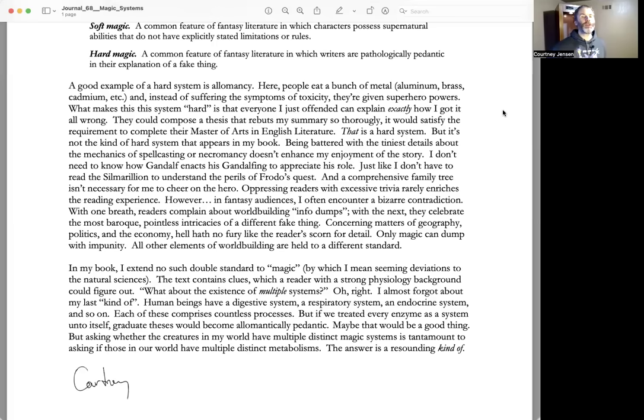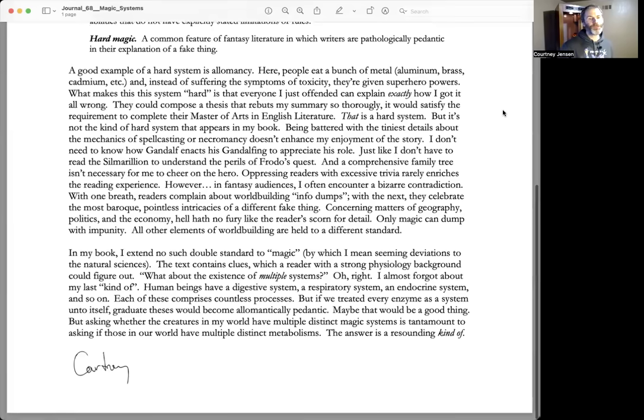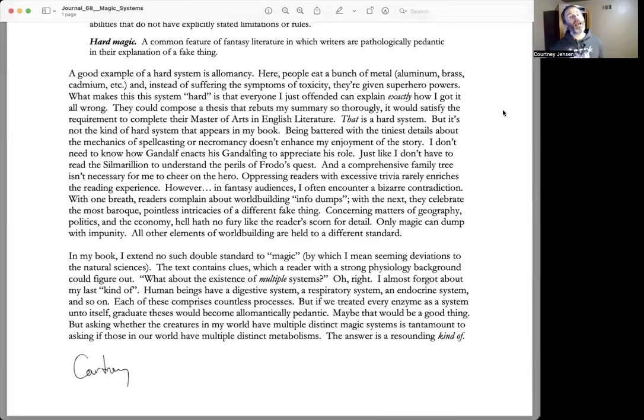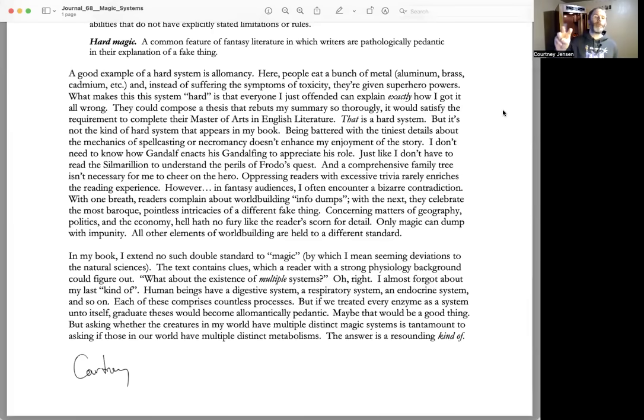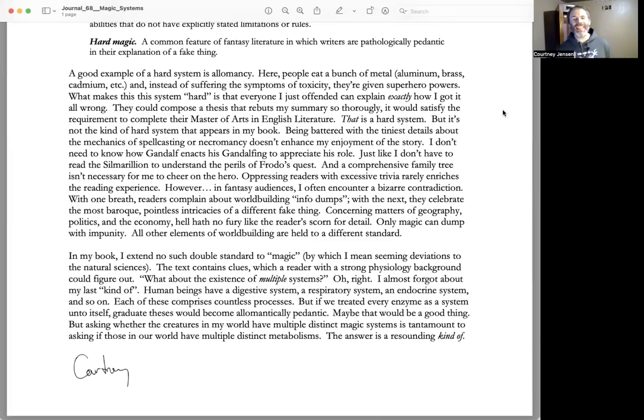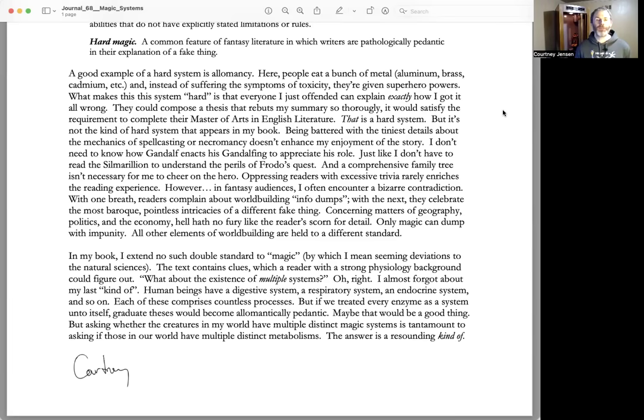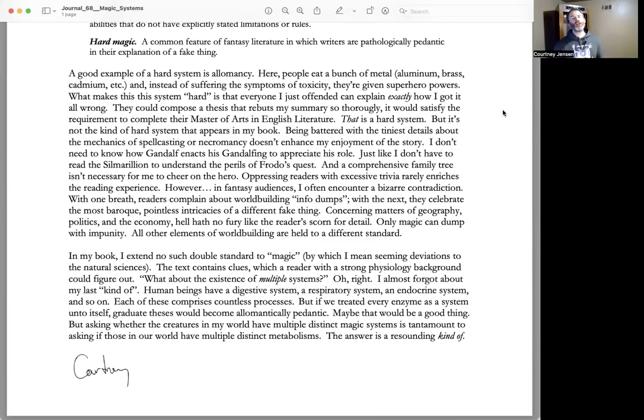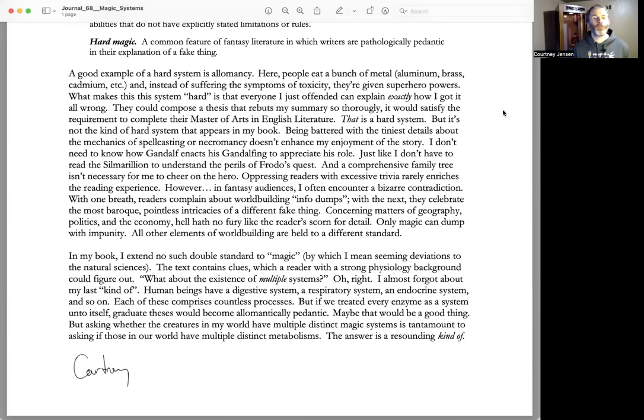In my book, I extend no such double standard to magic—by which I mean seeming deviations to the natural sciences. The text contains clues which a reader with a strong physiology background could figure out.